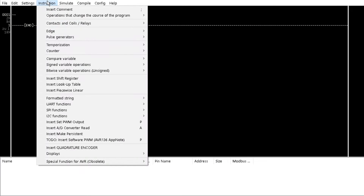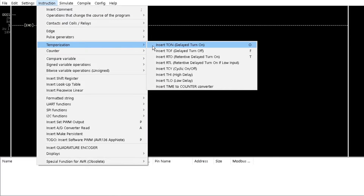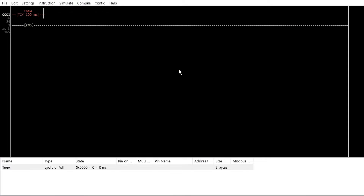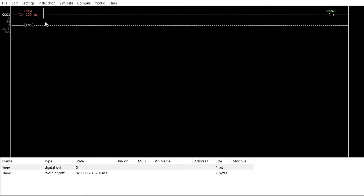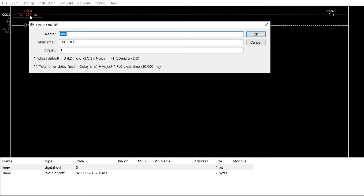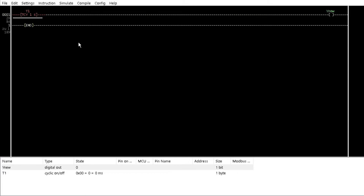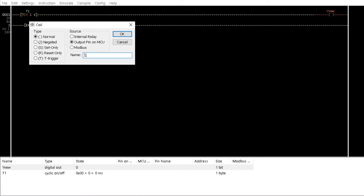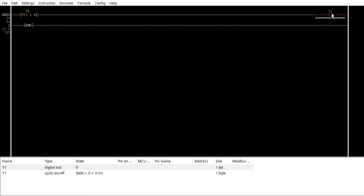Create a simple blink program with a cyclic timer of 1,000 ms and an external coil. Let's first compile this program for Arduino Mega.